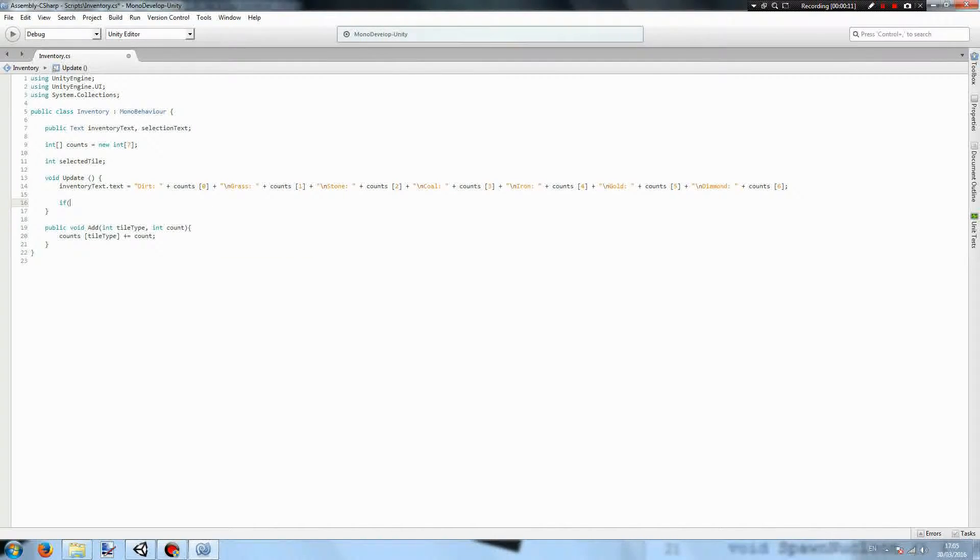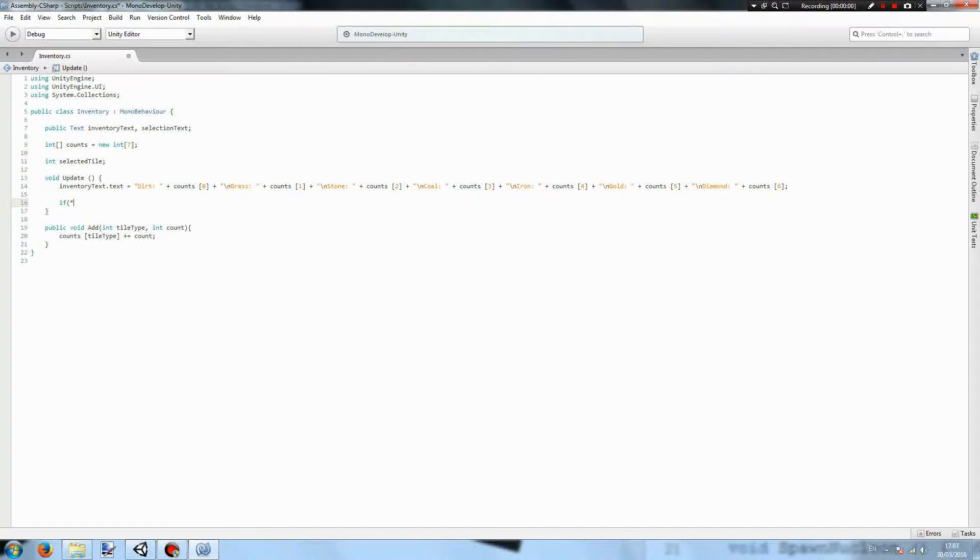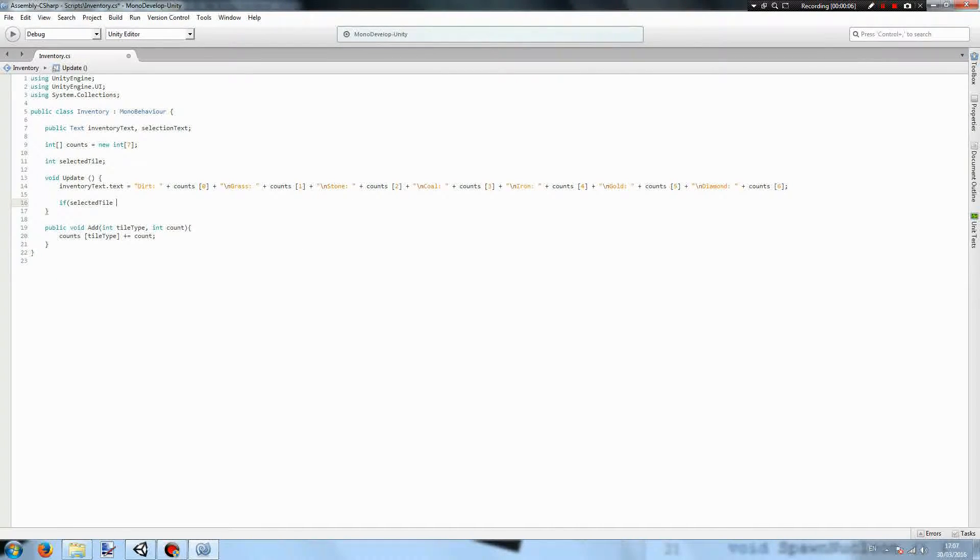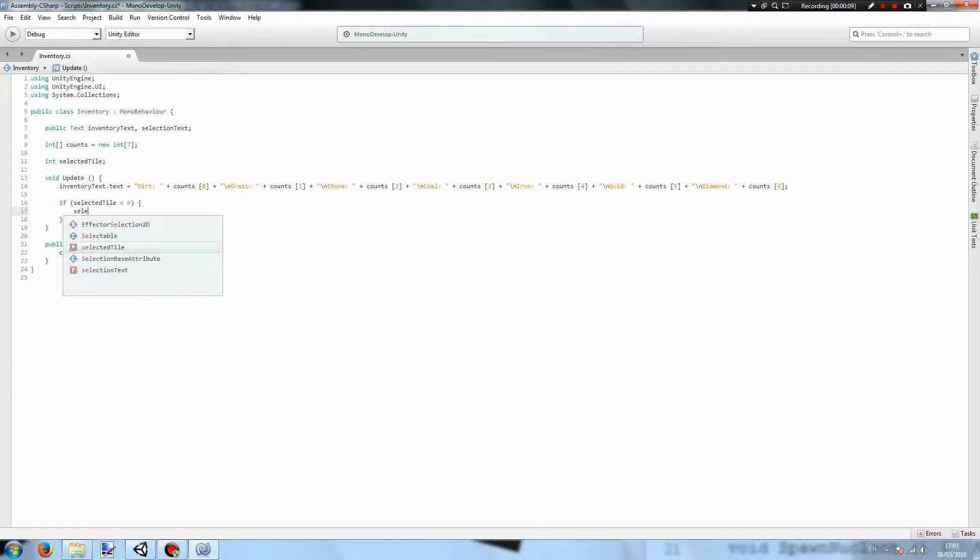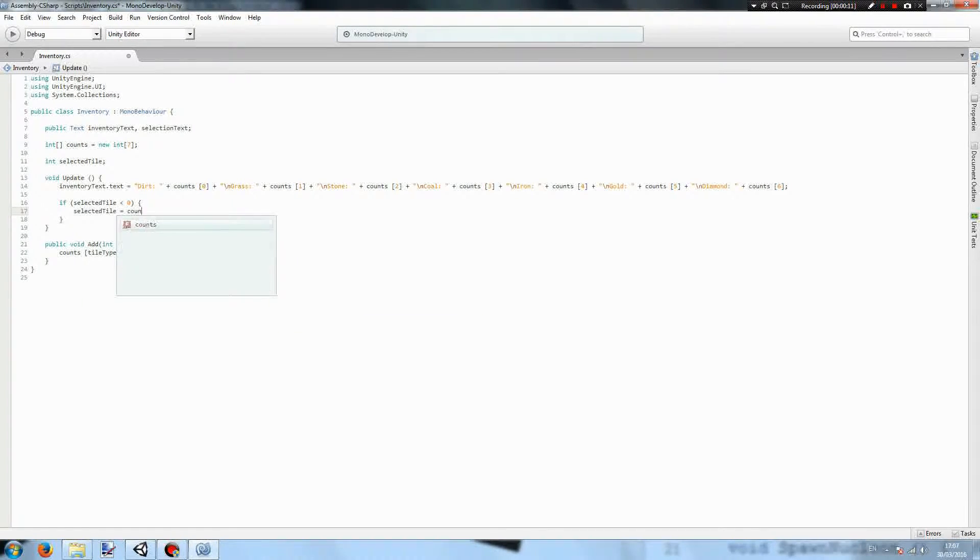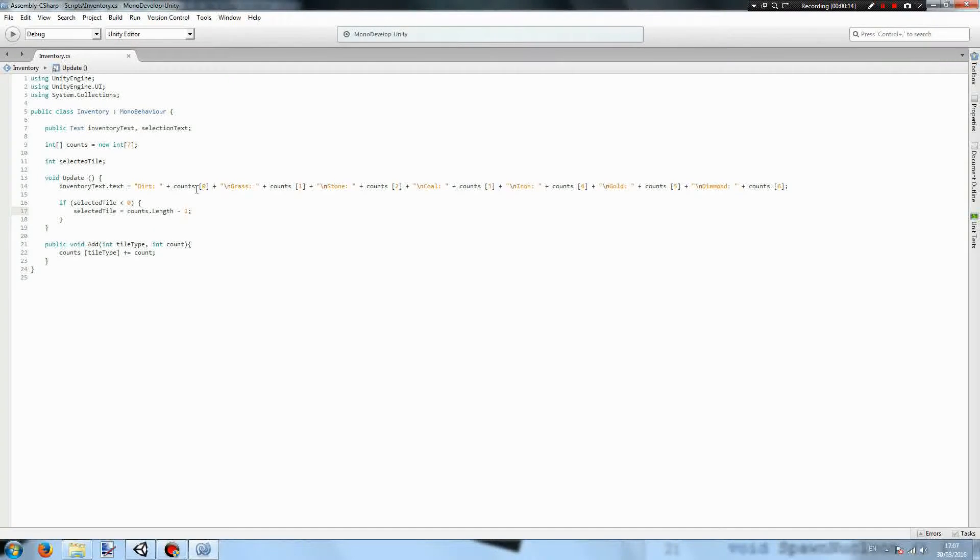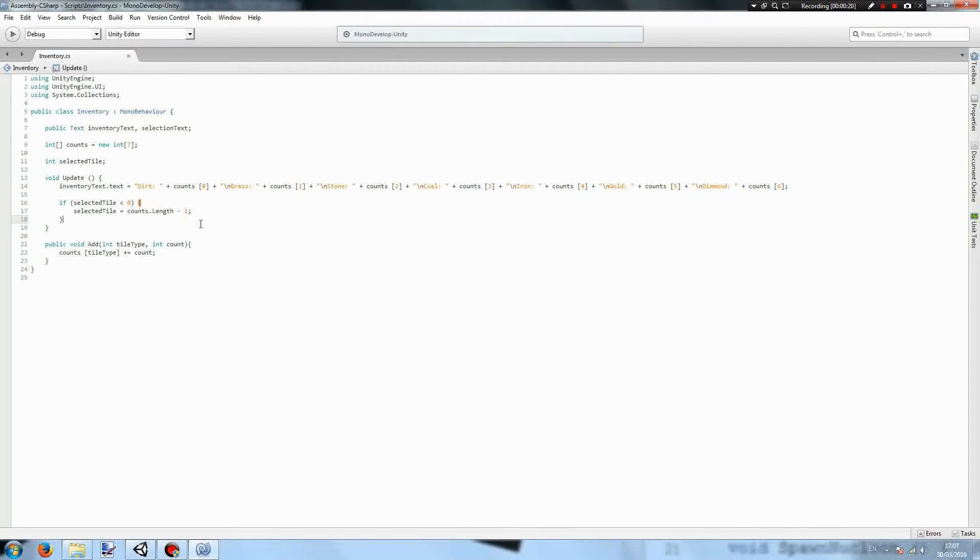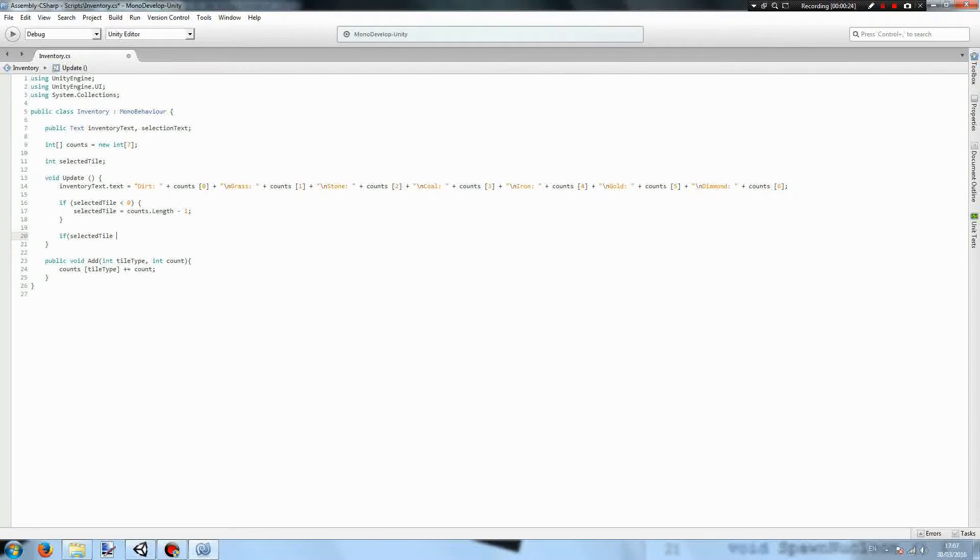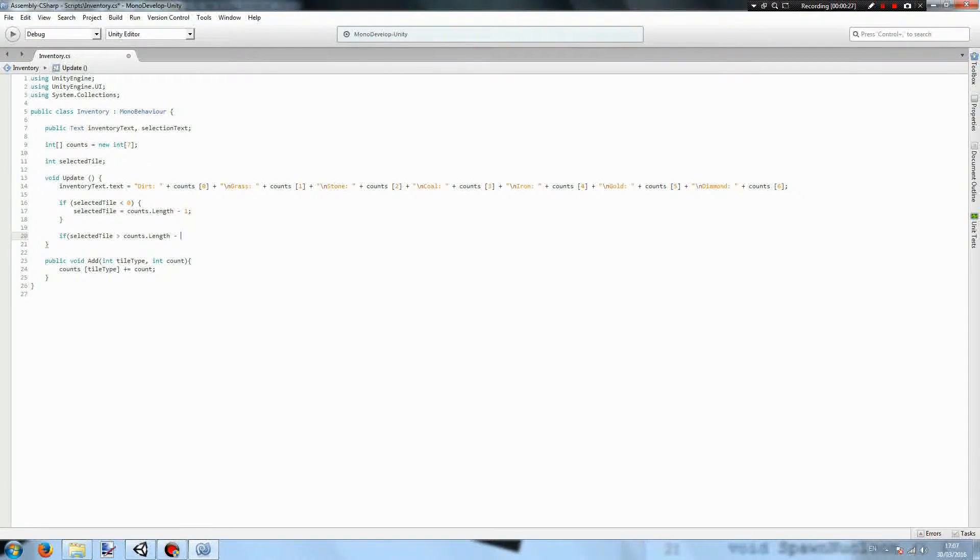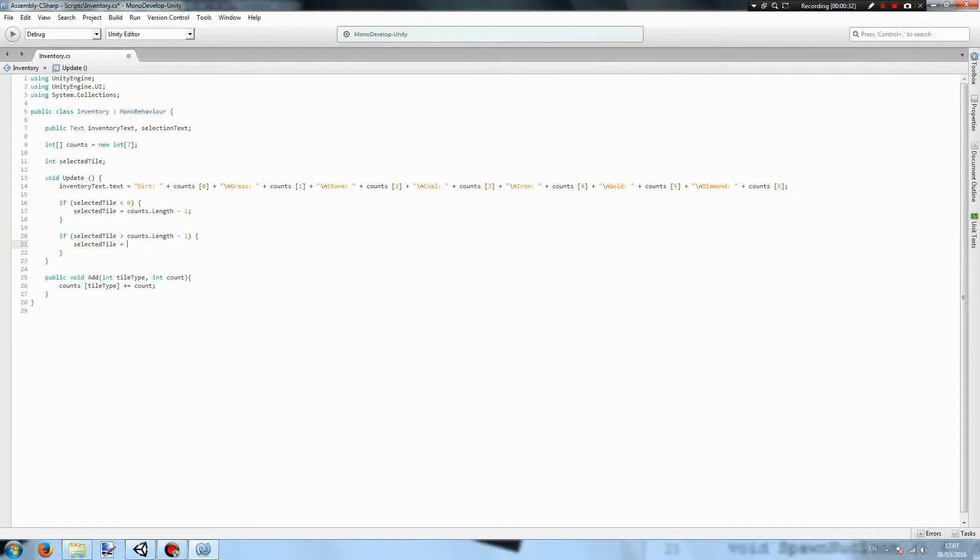But we need to have some parameters. It can never be less than 0 and it can never be more than 6 because it's a new integer of length 7 and it counts from 0. To finish this, if selected tile is less than 0 we want to set it to counts.length minus 1, because since computers count from 0 the largest number in a 7 length integer array will be 6. It also cannot exceed 6, so if selected tile is greater than counts.length minus 1 we want to set it to 0.